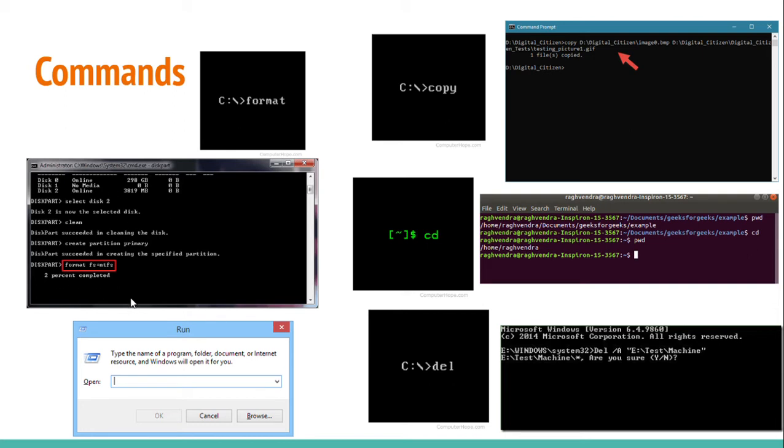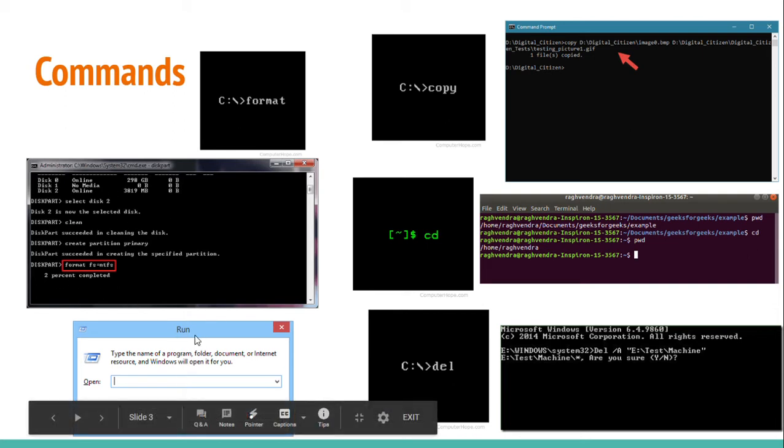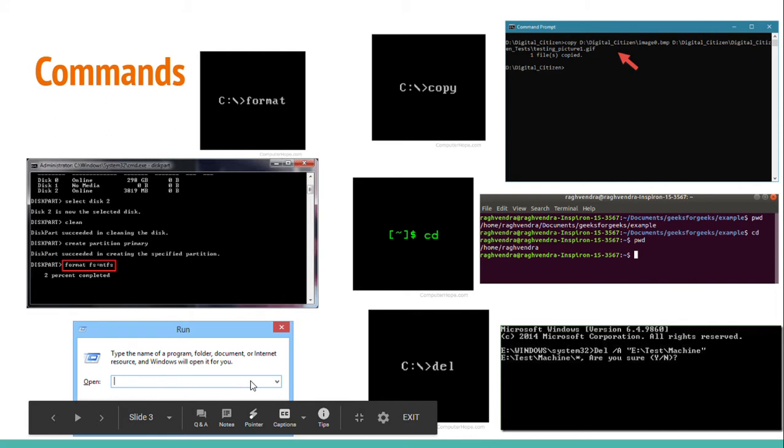Next is run command. Run command lets the computer open an application on your computer. Just type the name of the application in this type box or text box, and the computer will open it for you. This isn't one of the formal commands, but it is a kind of command.